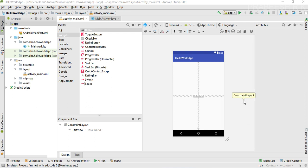Hello guys, welcome back to another episode in the Android application development tutorial series. In this episode, I am going to show you how to create a simple user interface using Android Studio layout editor. In Android, the user interface is created using XML elements, so if you do not have prior experience in XML, don't worry — you can easily create a user interface using the Android Studio layout editor.